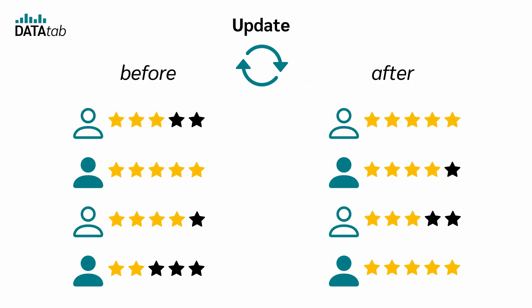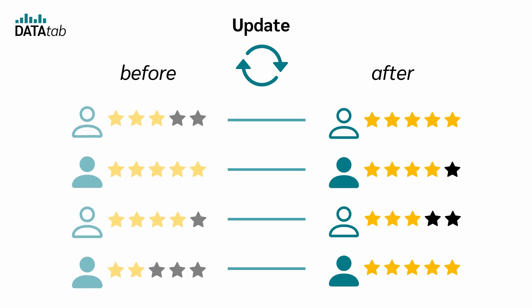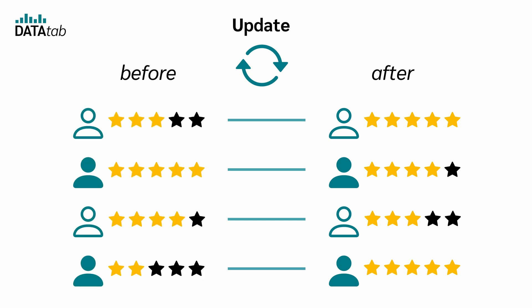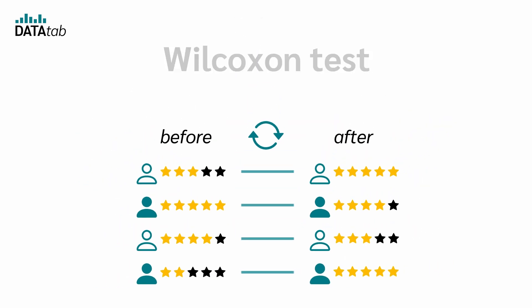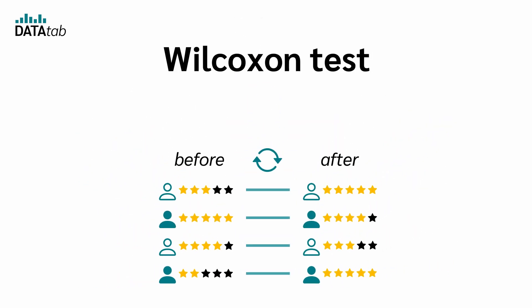In our example, we have paired samples because each customer provides two measurements, one before the update and one after the update. In each time, we have a rating between one and five. Now we can use the Wilcoxon test to determine whether there is a significant difference between the two time points.